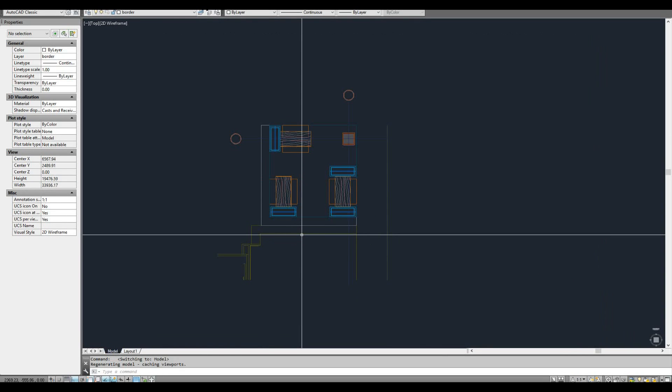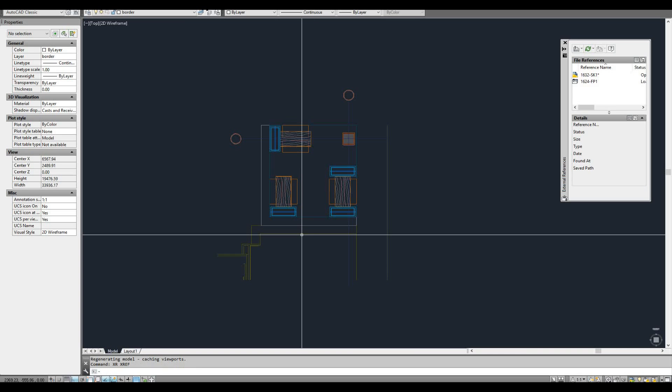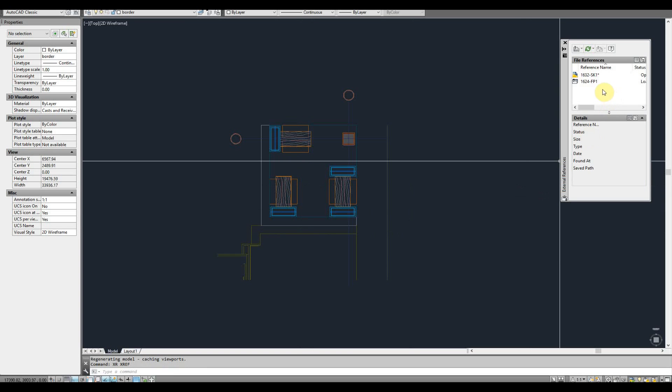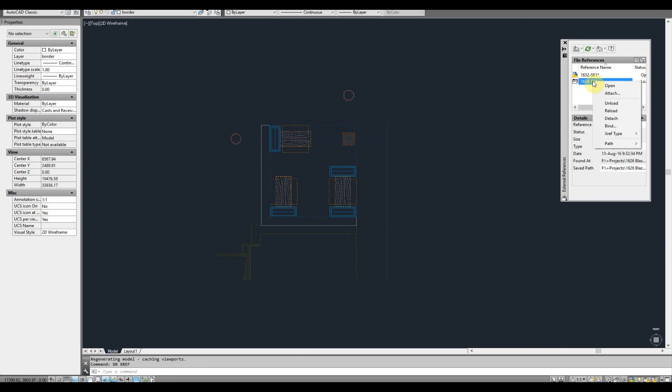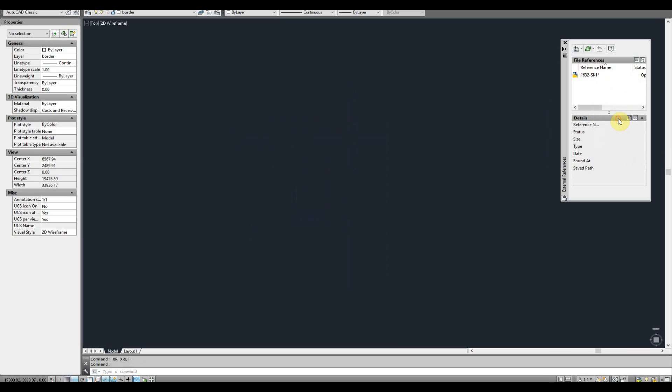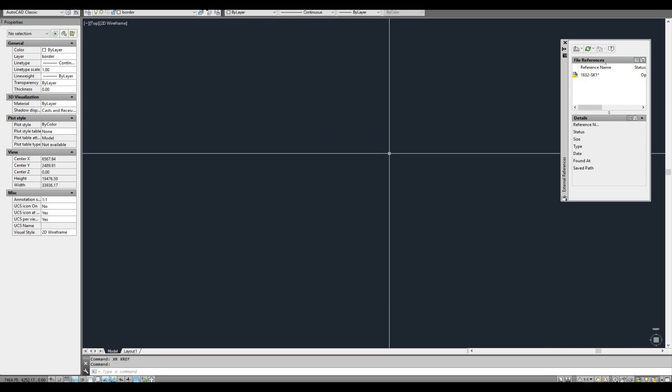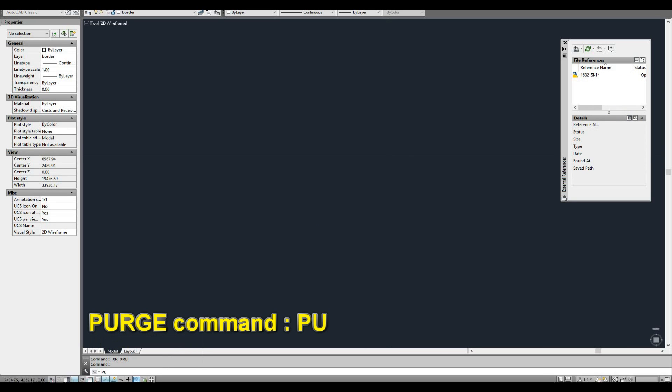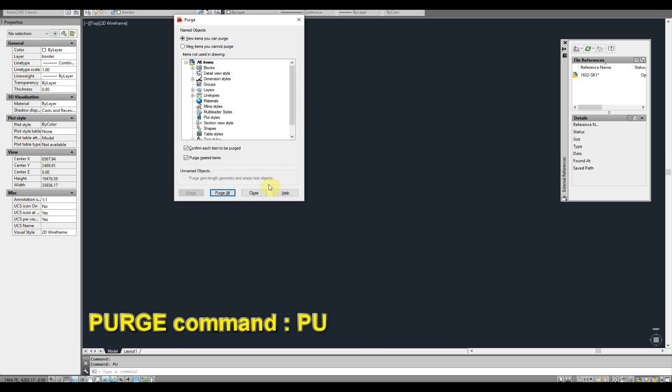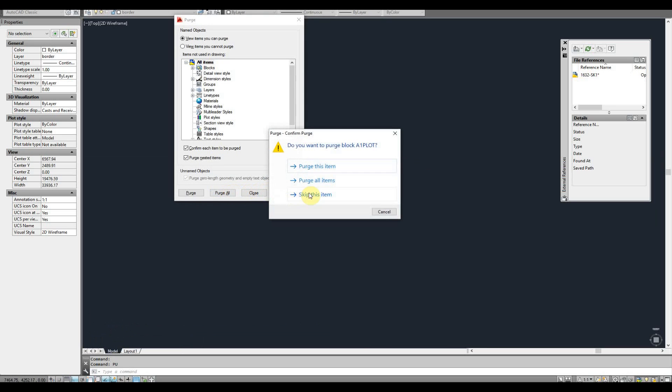I'm going to open up the xref window, XR and then enter. I'm going to detach this xref, and then I'm going to type PU for purge and then purge all.